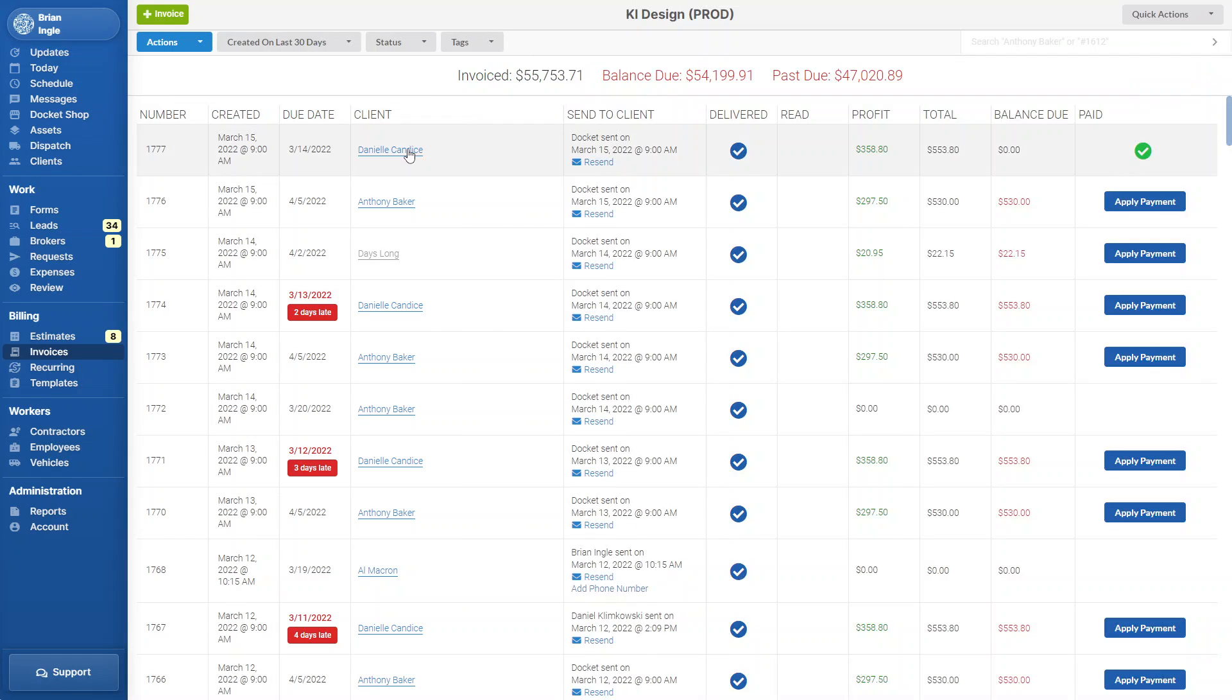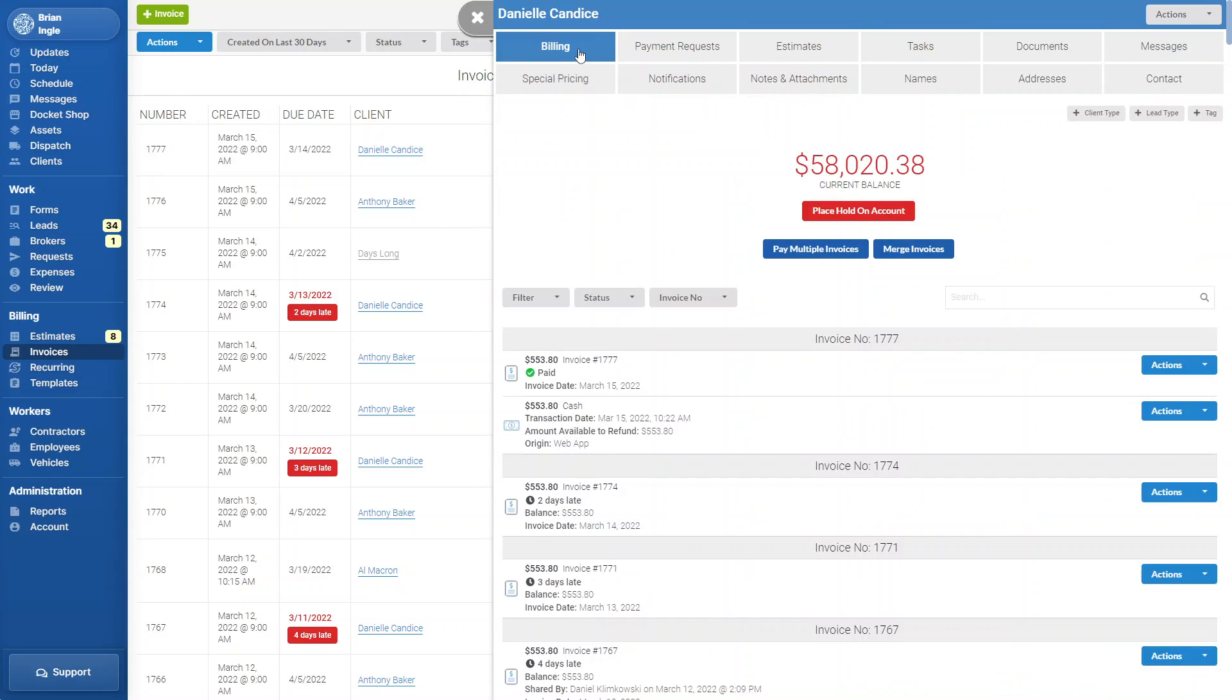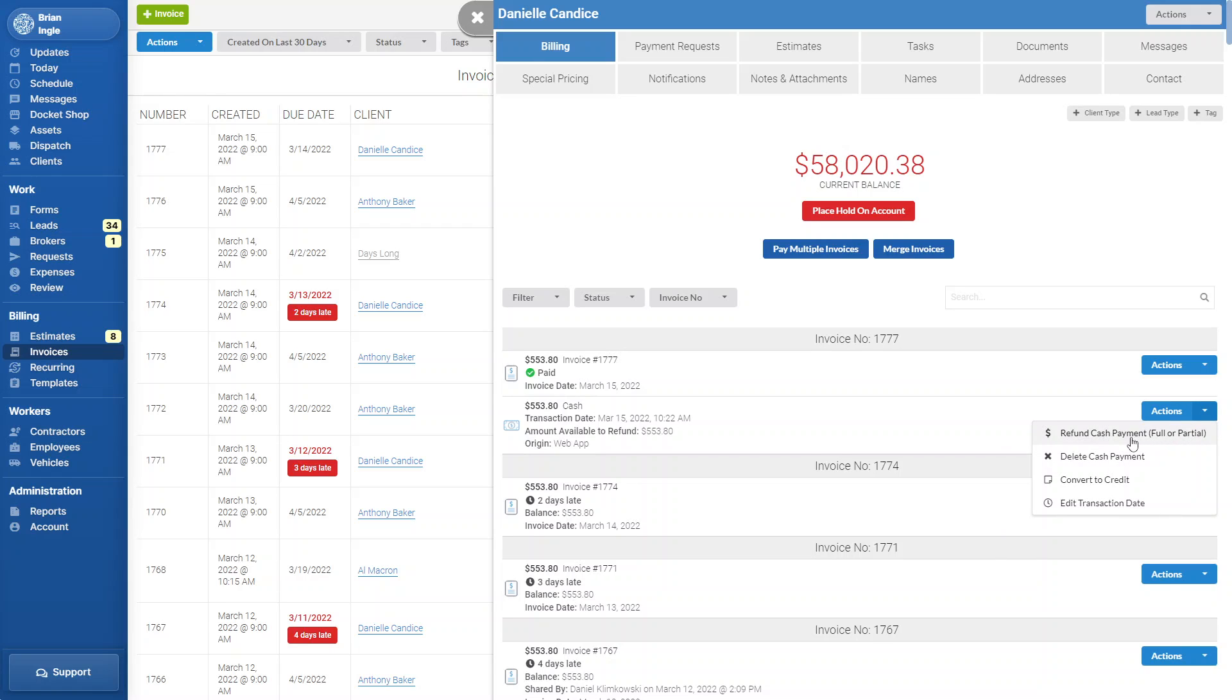Another option is to click on the client. You'll be on the billing tab and you can go to any payment. And again, hit the refund payment full or partial.